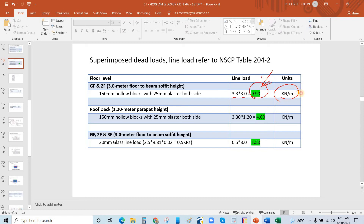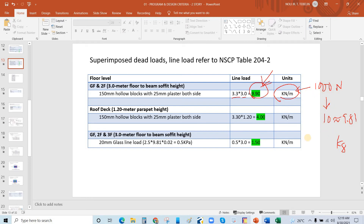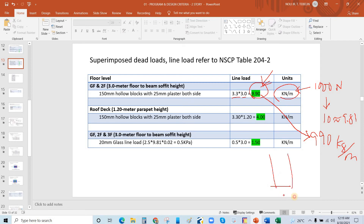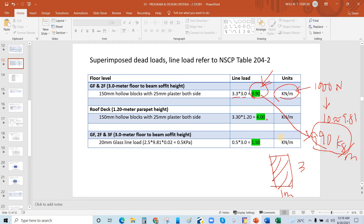To convert kilonewtons to kilograms, multiply by 1000 then divide by 10 — that gives a multiplier of 100. So kilonewtons to kilograms: just multiply by 100. We get 990 kilograms per meter. In 1 meter of CHB wall at 3 meter height, this CHB weighs 990 kilograms — that is quite heavy.